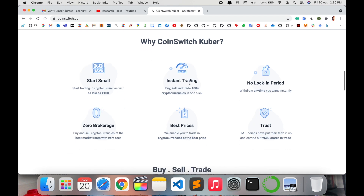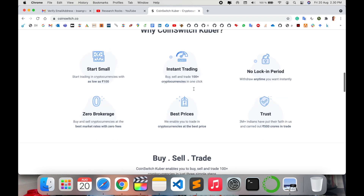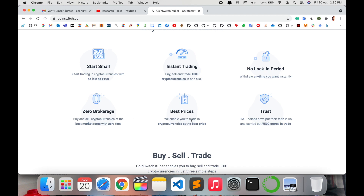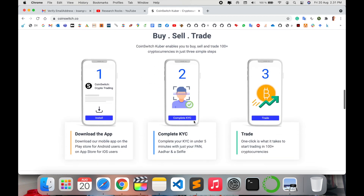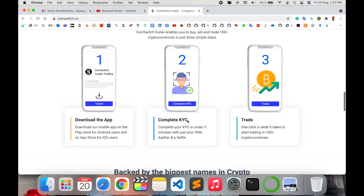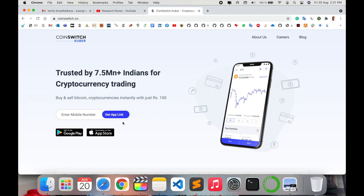Why use CoinSwitch Kuber? It offers small investment options, instant trading, no locking period, zero broking charges, best prices, and a trusted buy-and-sell experience. The process is simple: download the app, complete KYC, and trade Bitcoin. Note that you cannot sign up through the website — you must download the application.